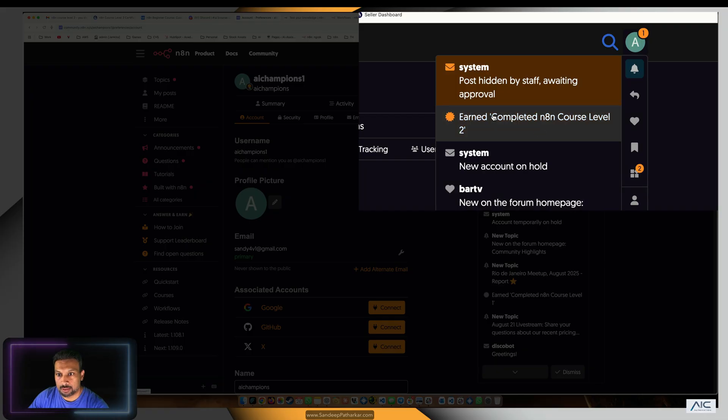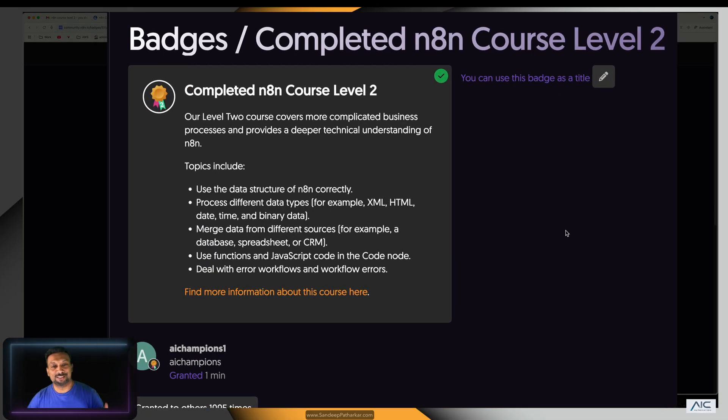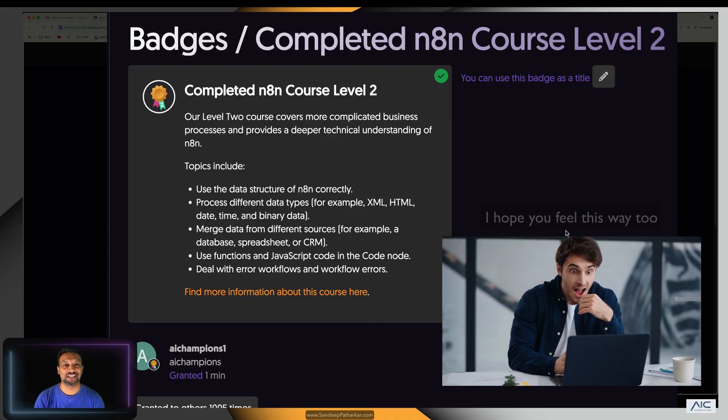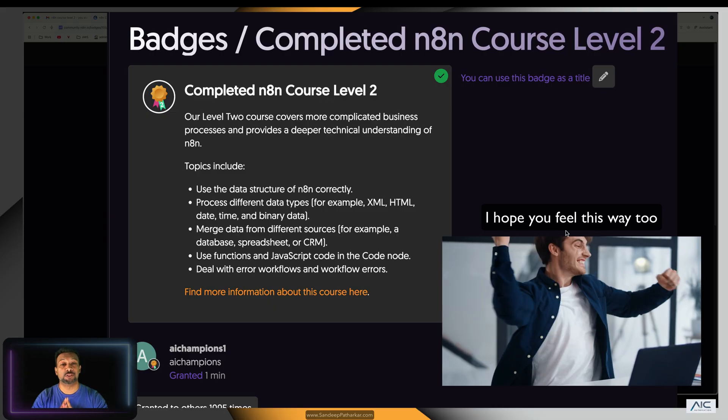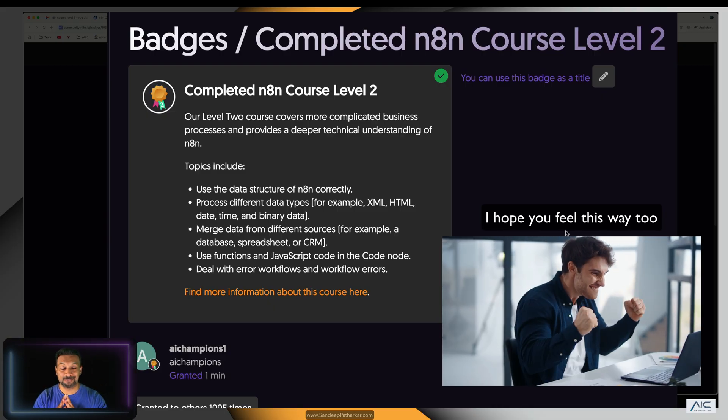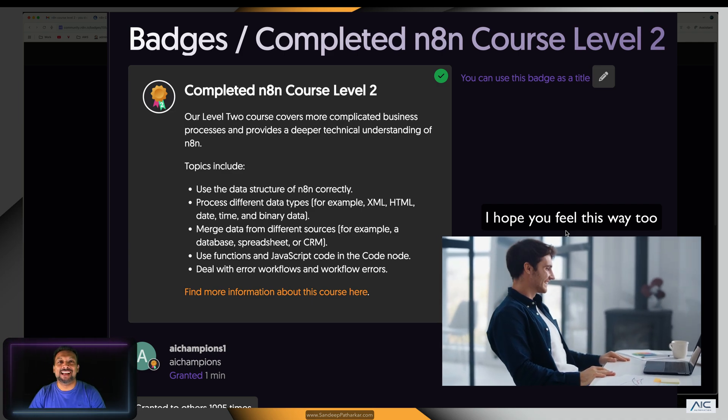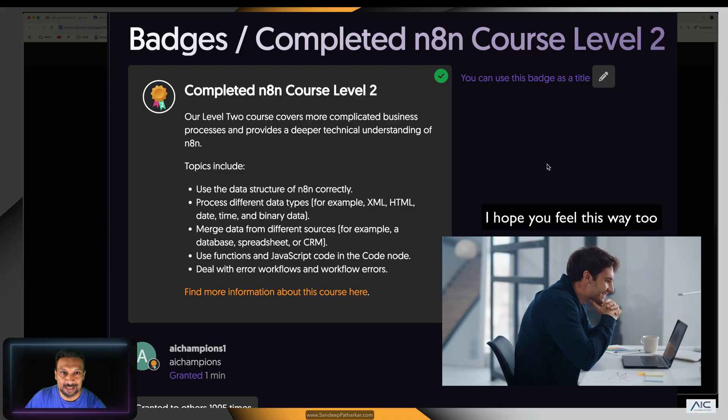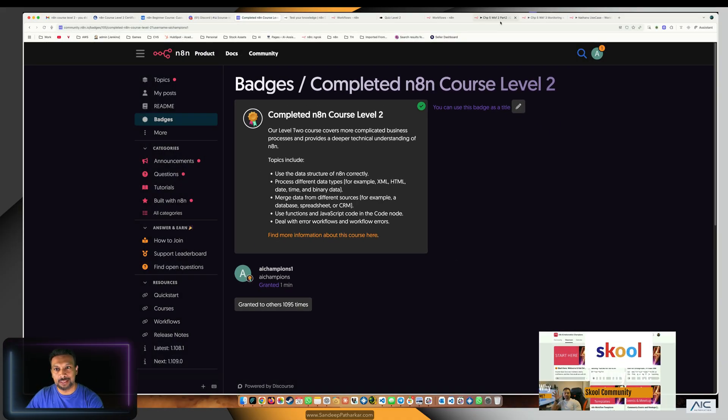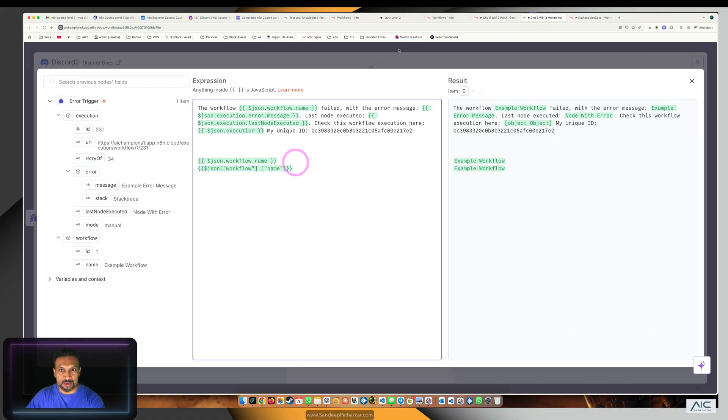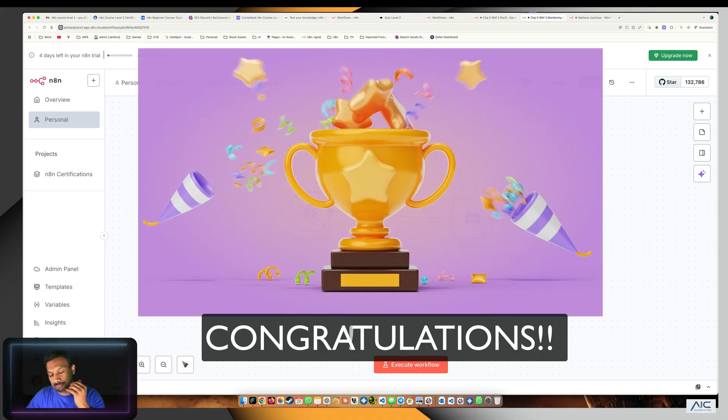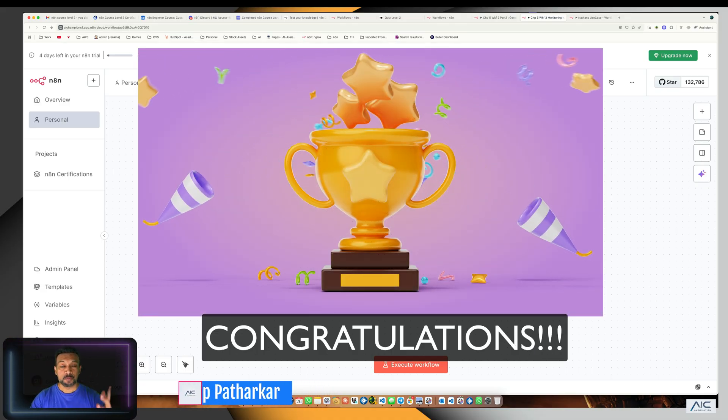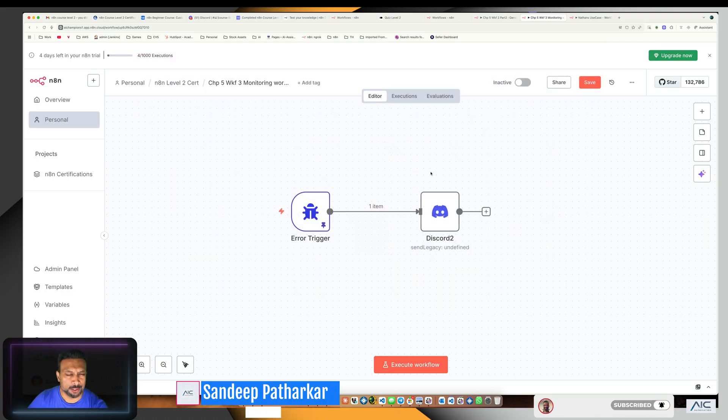I have earned the n8n course level 2 badge. So proud, it doesn't matter how many times I get this badge, it's always a proud moment. We didn't just do it manually, we did it thoroughly. We verified each answer, we didn't fool around. I think we did pretty solid. I hope you also get the same results, and if you face any issues please let me know.